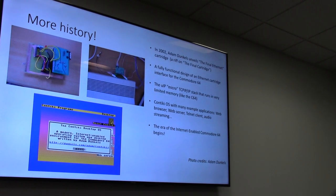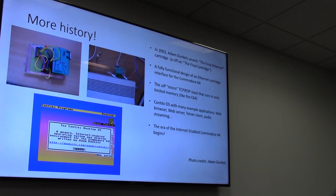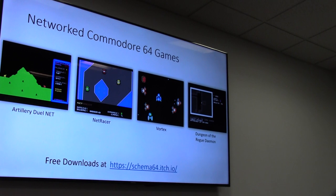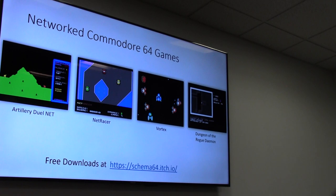From this, people wrote all kinds of cool applications: games, file transfer, email clients, ways to image disks over the network. I wanted to take it to the next level. Commodore was always known for its gaming, so I made a few games I've presented at past World of Commodore: Artillery Duel, a classic shoot-each-other-over-the-hill game; Net Racer, a car racing game; Vortex, a space shoot-em-up; and Dungeon of the Rogue Daemon, which I'm working on. You can download them all at schema64.itch.io.